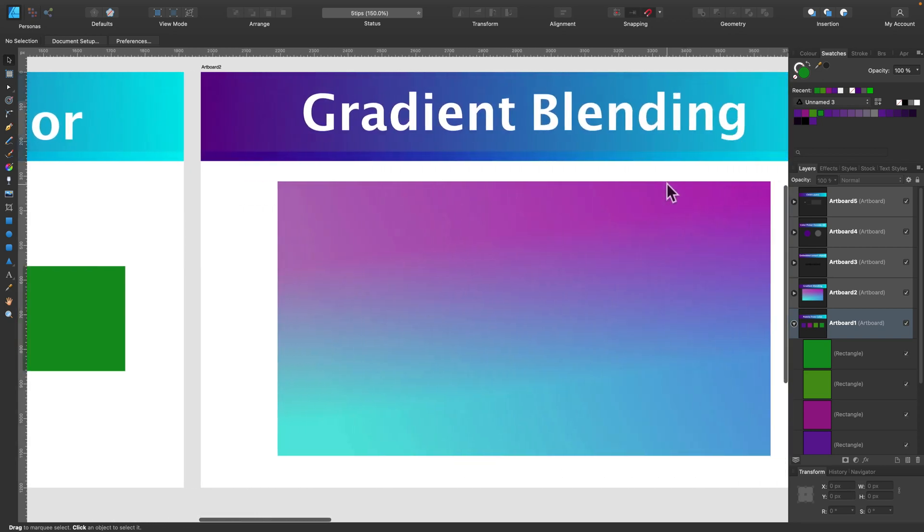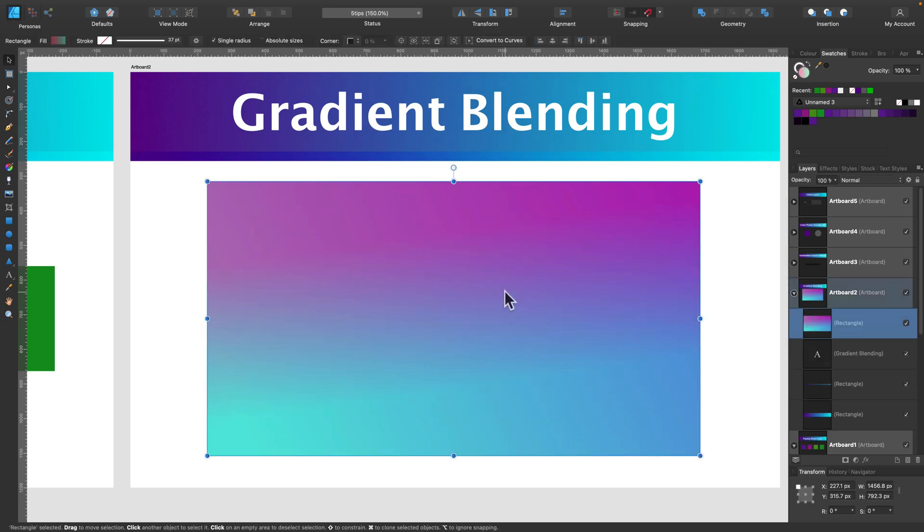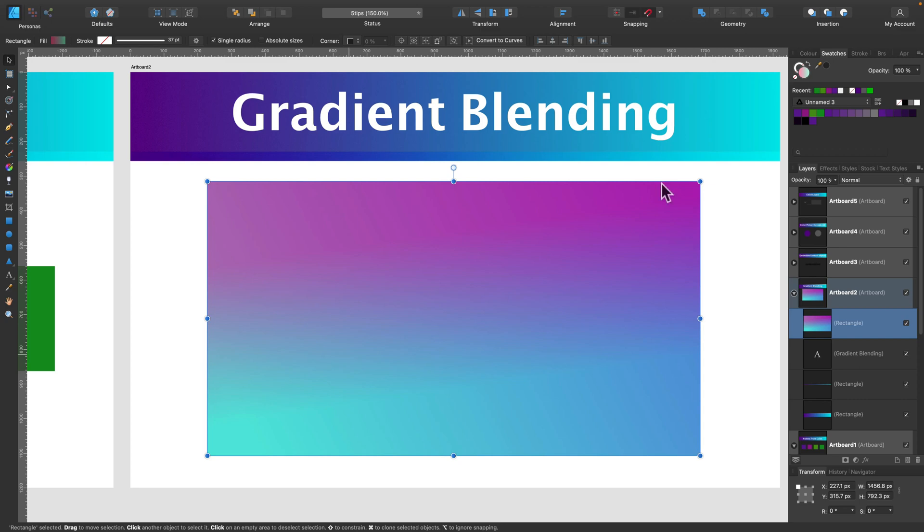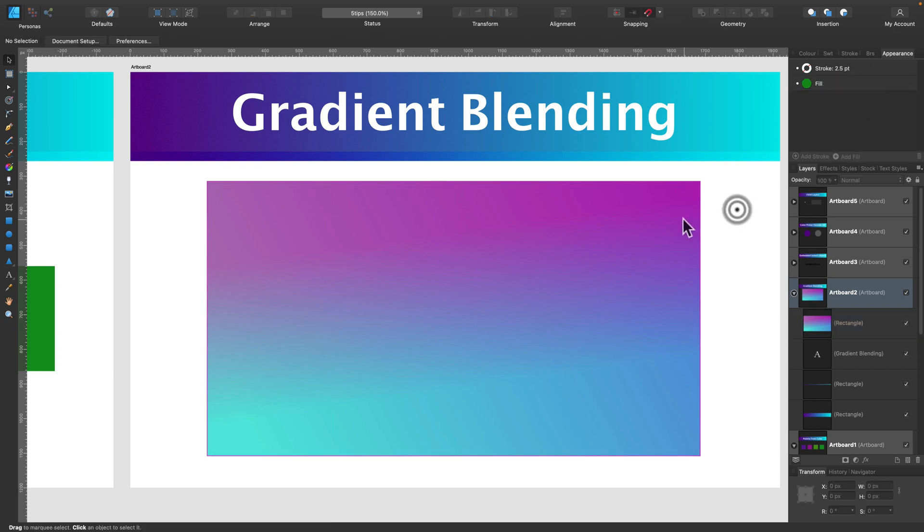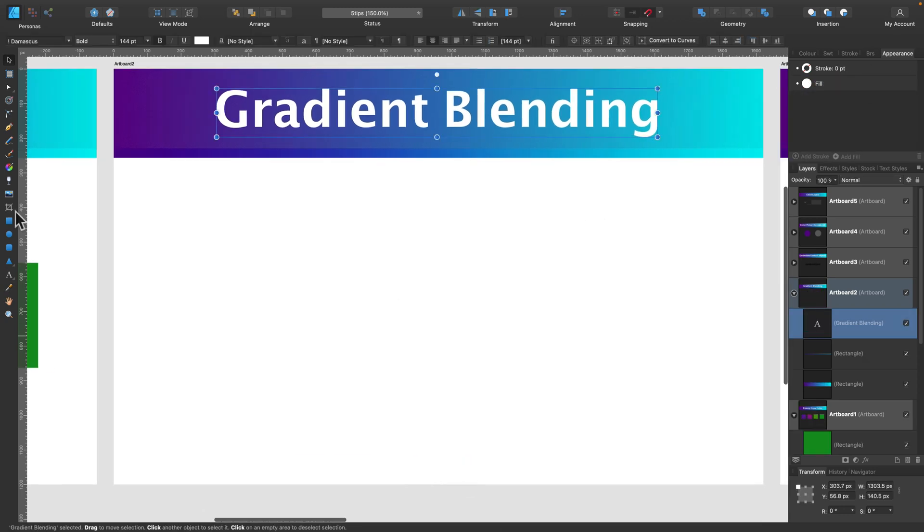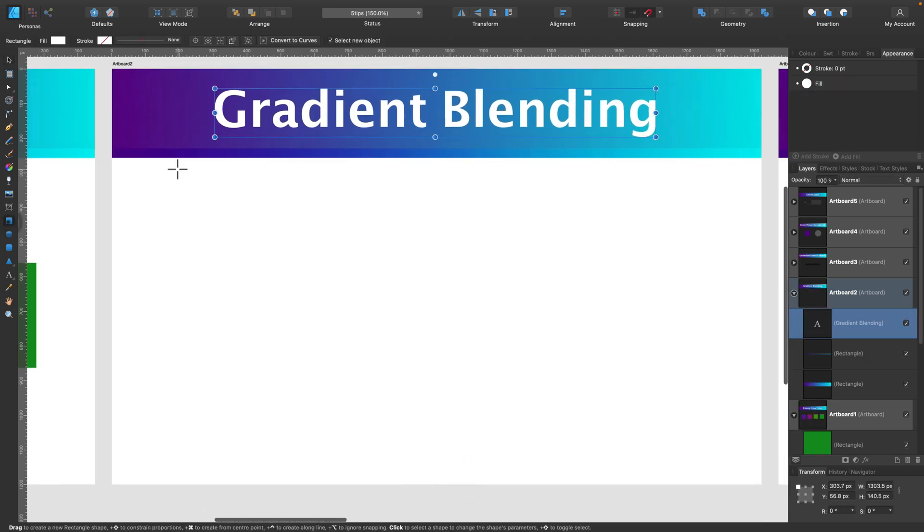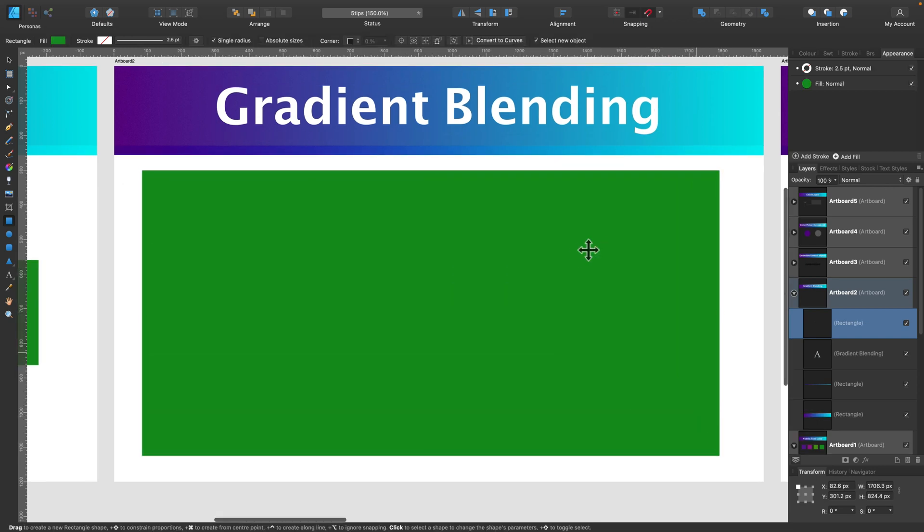Tip number two for today's video is blending gradients. We can actually apply two gradients into one shape. Take a look at this gradient. It's unusual. It goes from the top to the bottom, so we go from violet to blue. But also you can see this blue on the left is more like green. So we got like a two-dimensional gradient here. How can we do that? Let me show you. Here's the basic shape.